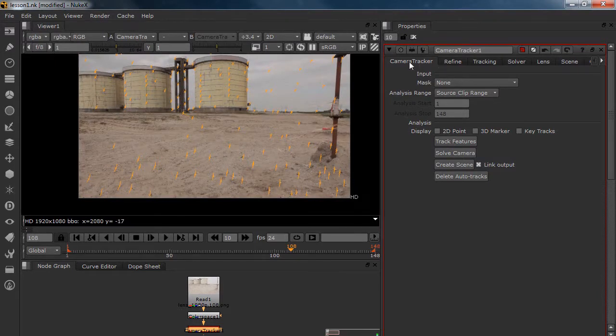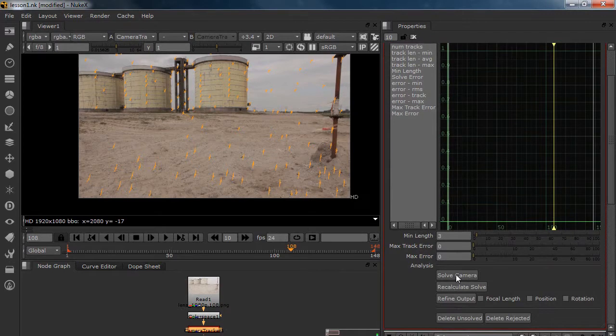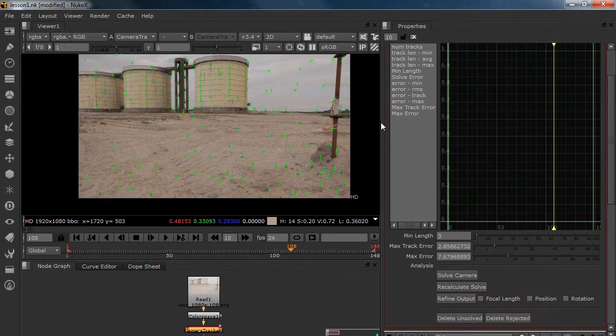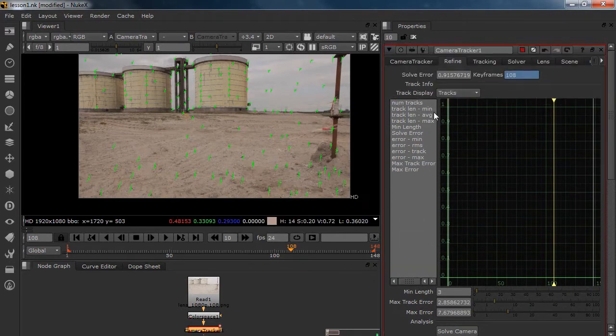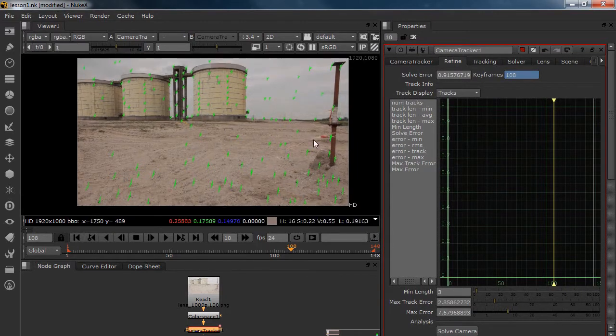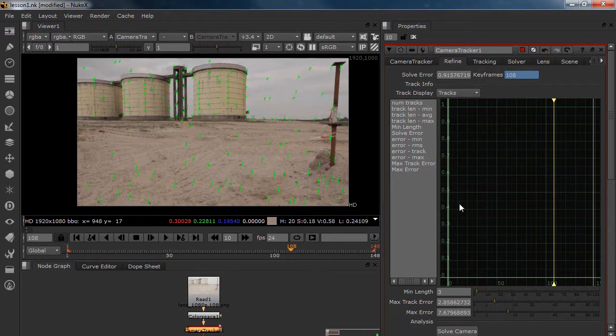If we go to the refine tab and solve the camera. It is going to be fast. And look at this. 0.9. That is awesome. That is really great. For your first track of course. This is really nice. First of all, because we know this is going to work.